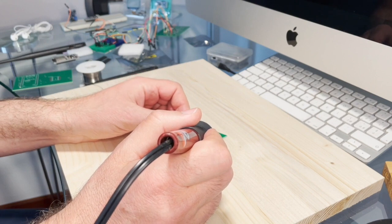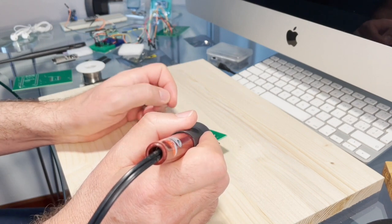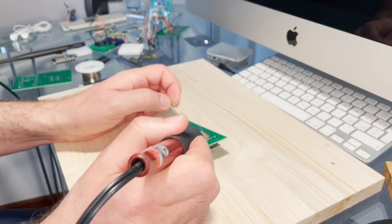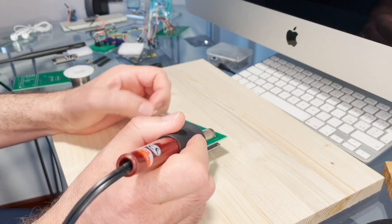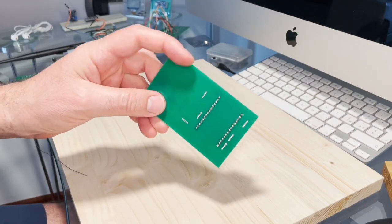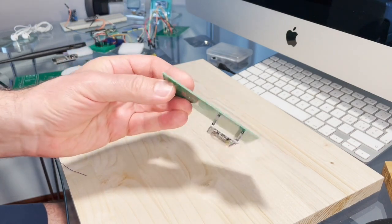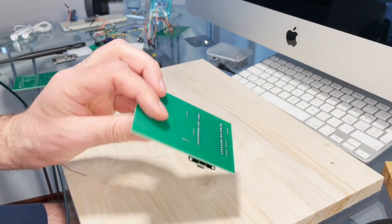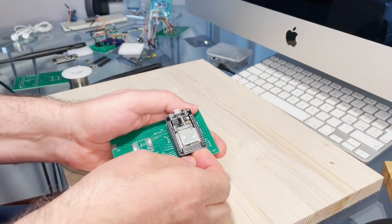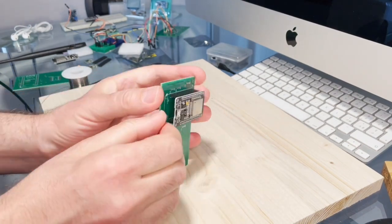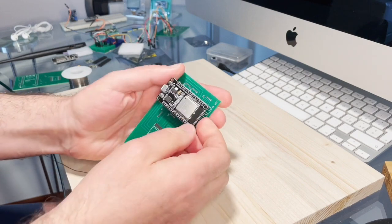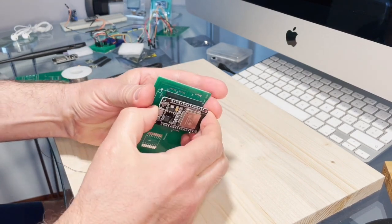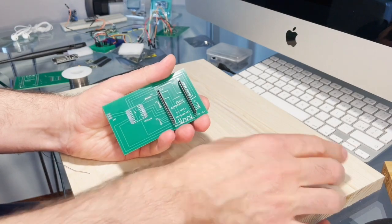After you solder the board, which will take you like a few minutes, you will see that the Arduino ESP is well positioned. After that, what I would do is I would remove the Arduino ESP and start soldering the RFM95 chip on the board.